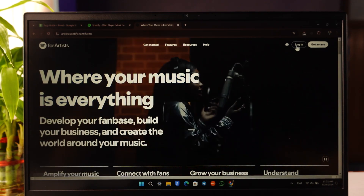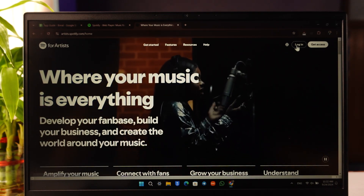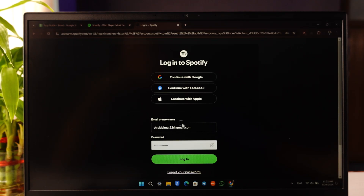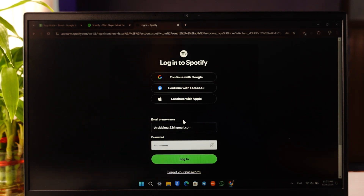Once there, you can see the login option in the top right-hand side of the screen. Click on the login button and enter your normal Spotify account login, then click the login option.